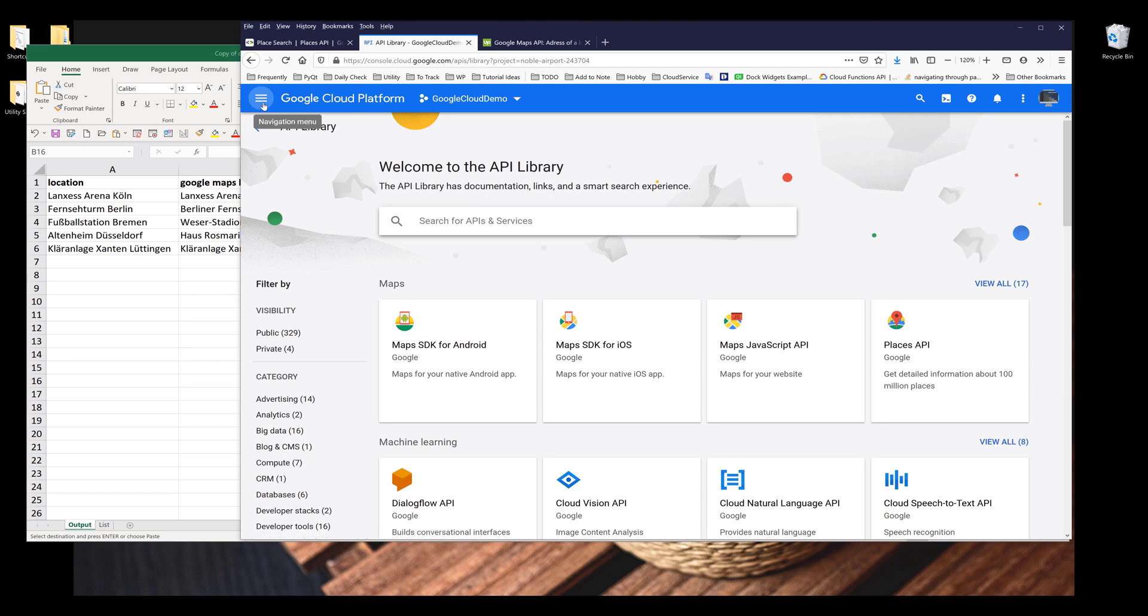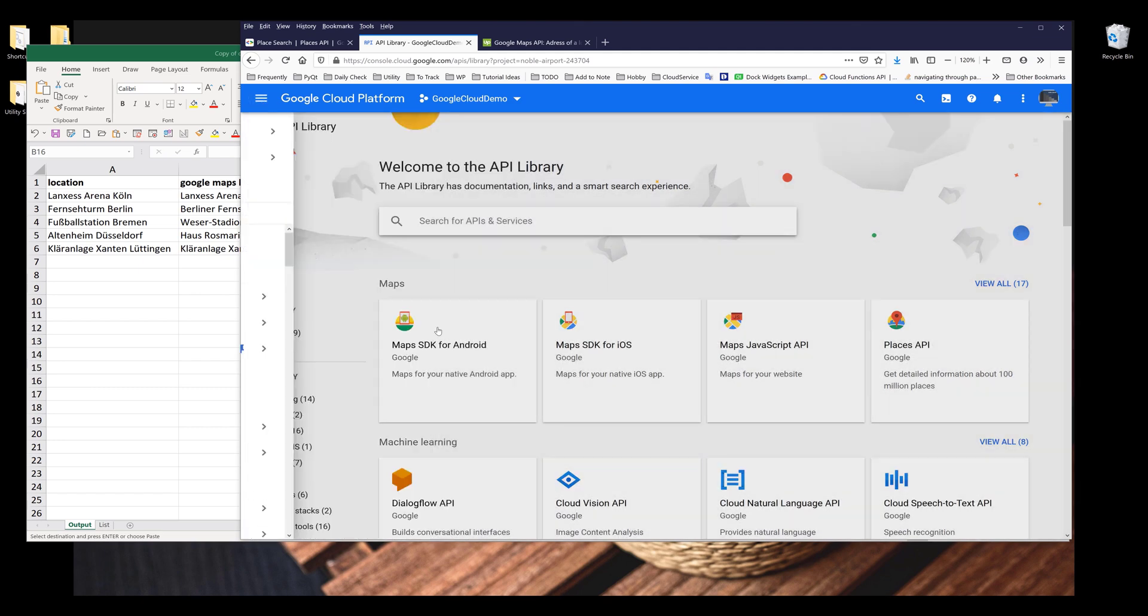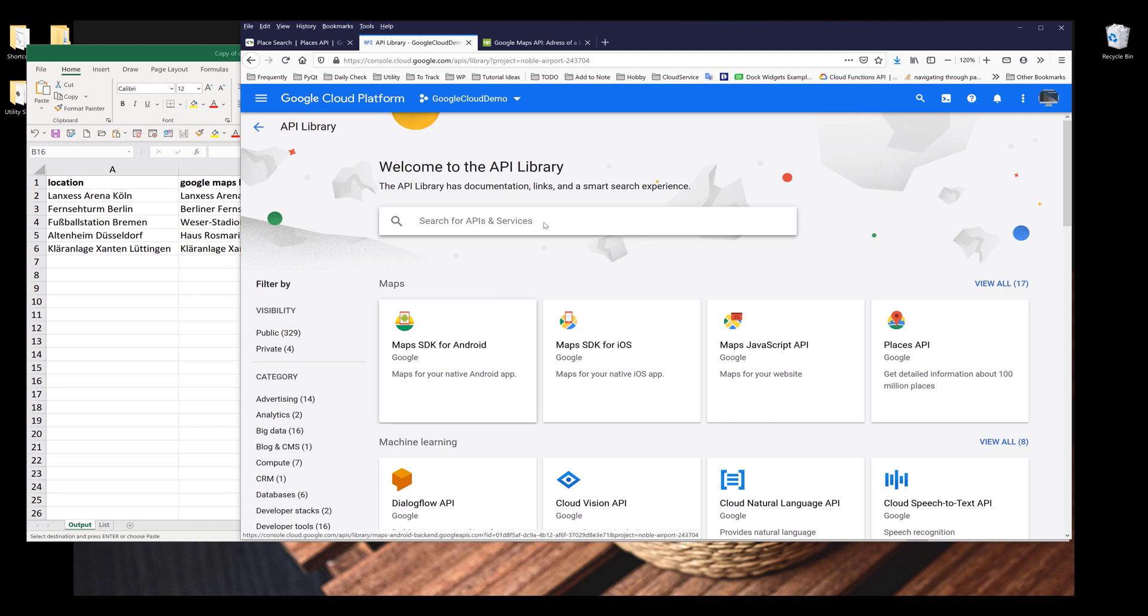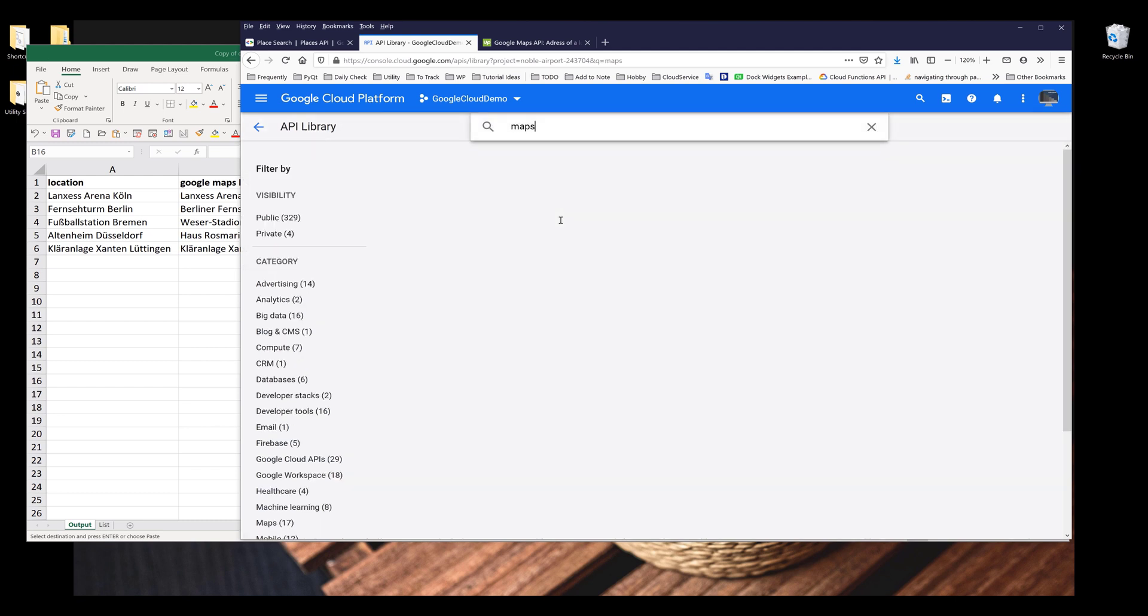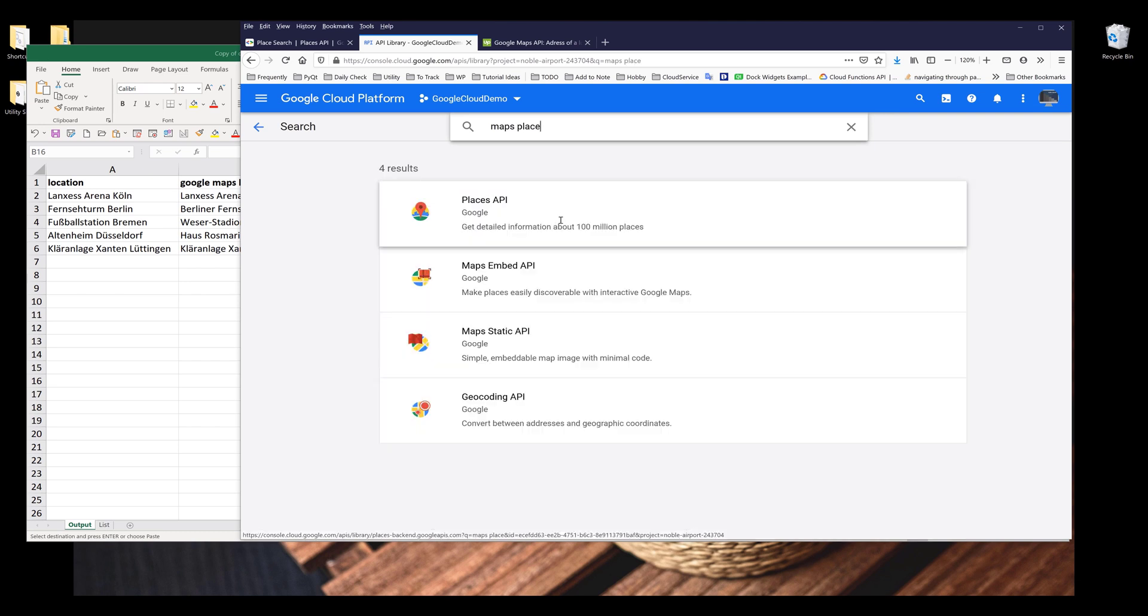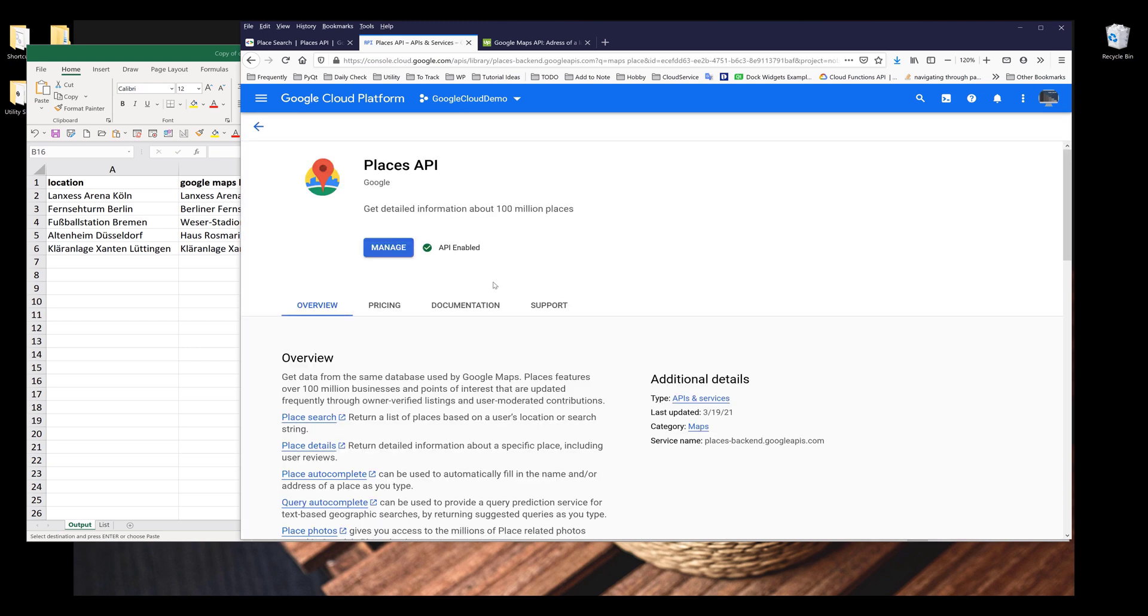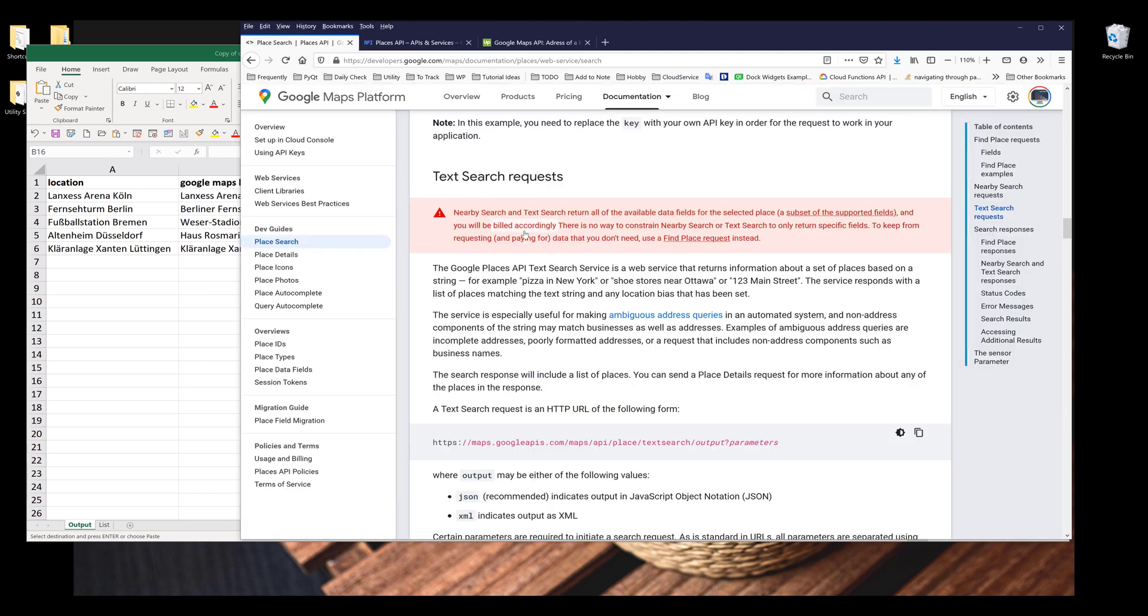So if you go to navigation menu, APIs and services library, here I want to enable the maps API. And it's going to be maps place API, places API. Make sure that you enable this API and once you do that, we can start creating the Python program.